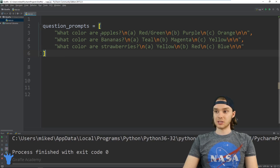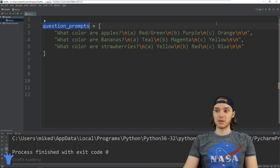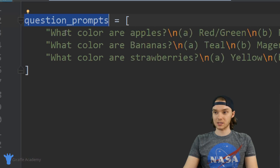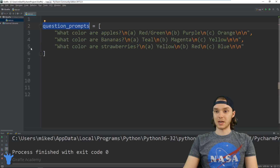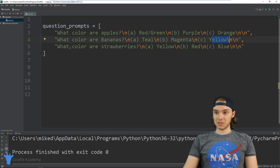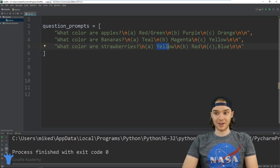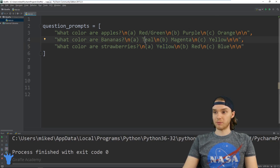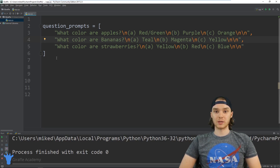The first thing I want to show you is this little array called question prompts. I basically wrote out all the question prompts that are going to be inside of my multiple choice quiz. The first one says 'what color are apples?' and the answers are red, purple, or orange. The next one is 'what color are bananas?' with options teal, magenta, and yellow. The third question is 'what color are strawberries?' with options yellow, red, and blue.